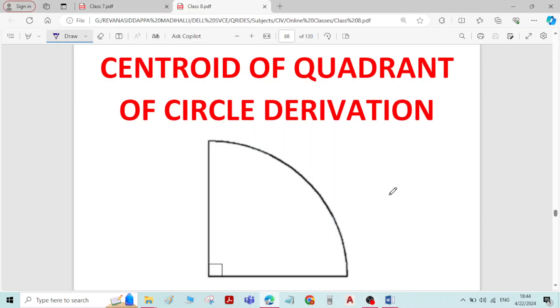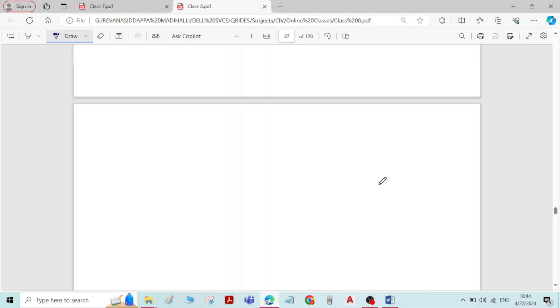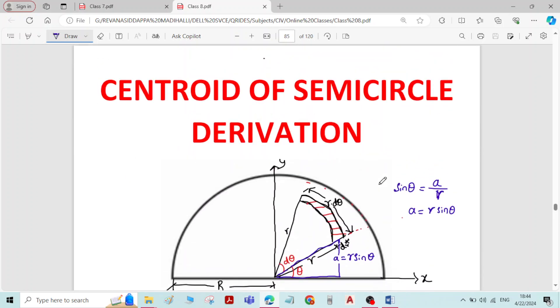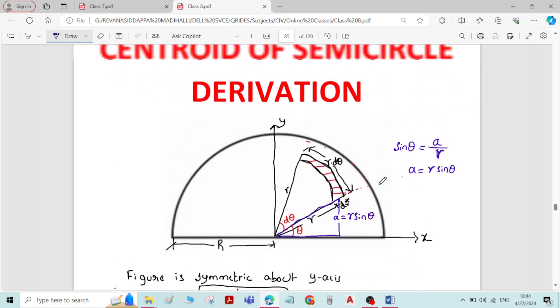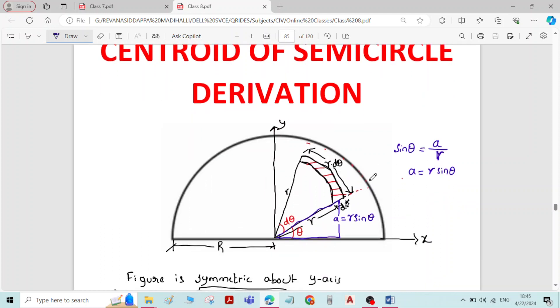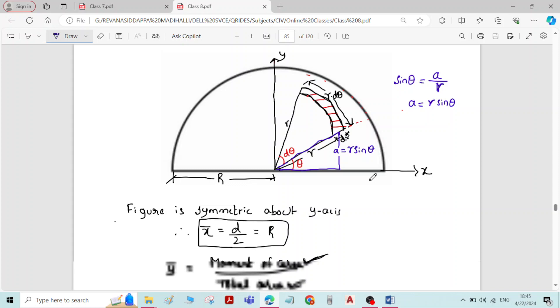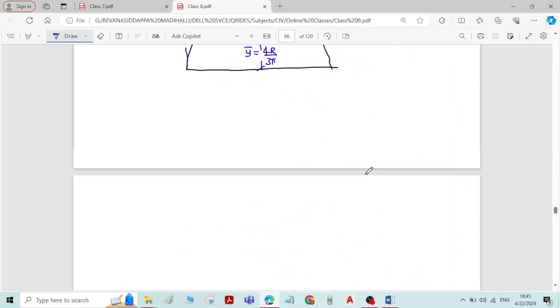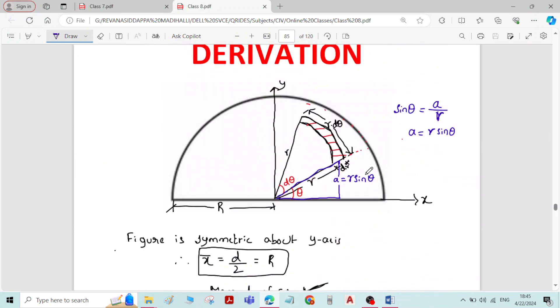In this video we will derive the equation for the Centroid of a Quadrant of the Circle. Before going through this derivation, you need to go through the derivation of the Centroid of the Semi-Circle. I have provided the video link in the description. The Centroid of the Quadrant of the Circle is 90% similar to the Centroid of the Semi-Circle.